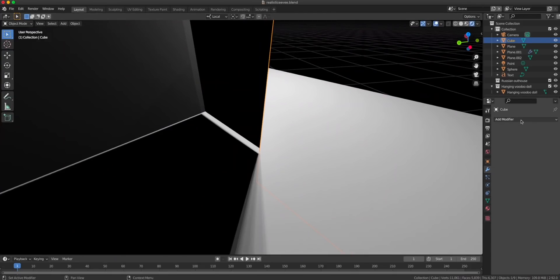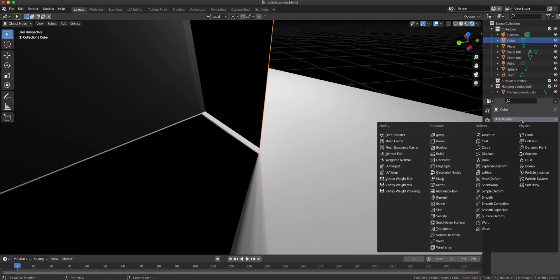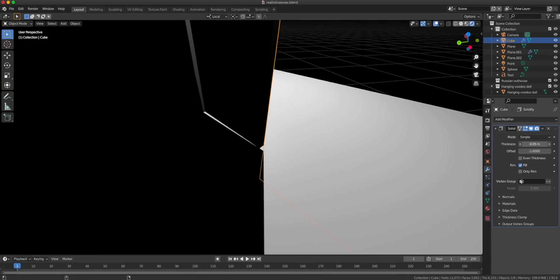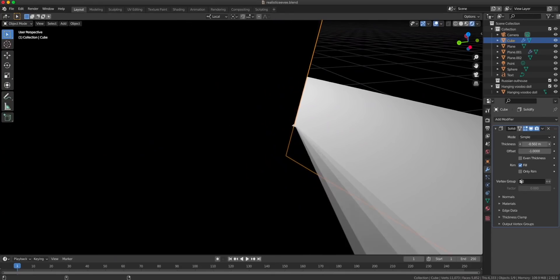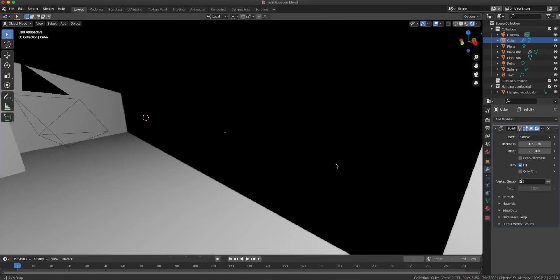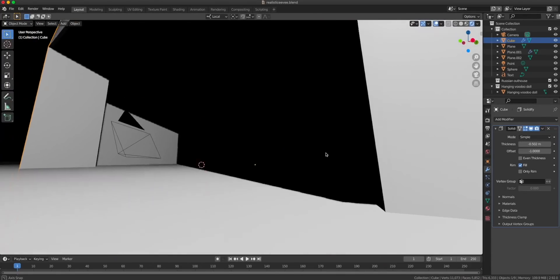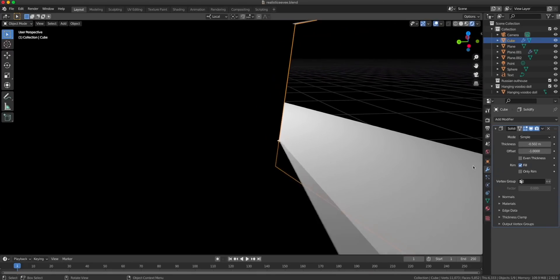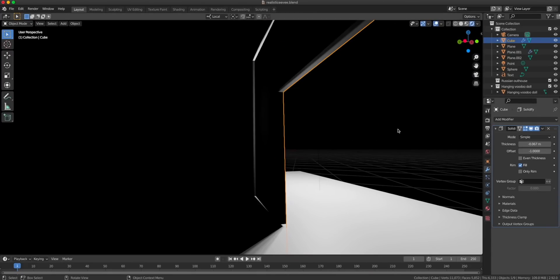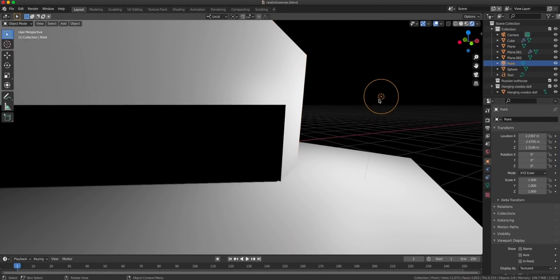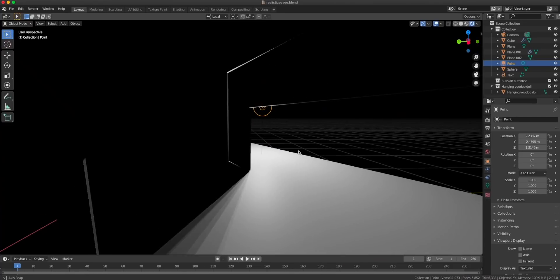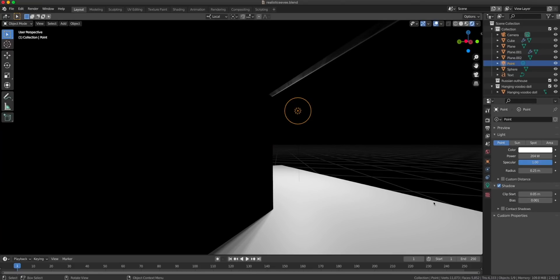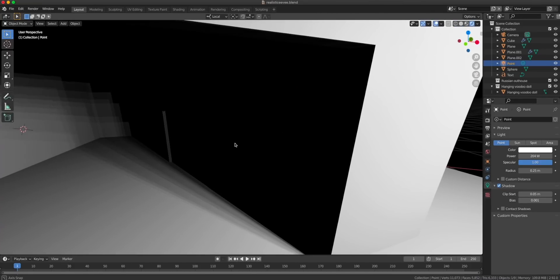We can get rid of that by using a solidify modifier and making these walls a bit thicker. Now you can make this really thick and your problem is gone, but sometimes you don't want to have such thick walls. The thing we can do is to change the bias of the lamp. Go to the lamp settings here and under the shadow there is this bias and we make it smaller, really small, and then we get rid of all of this bleed.